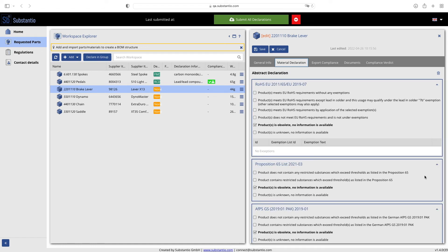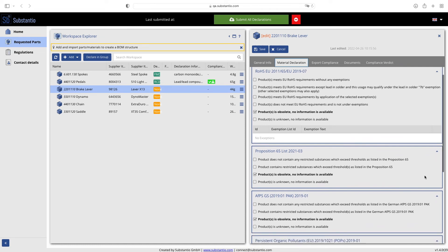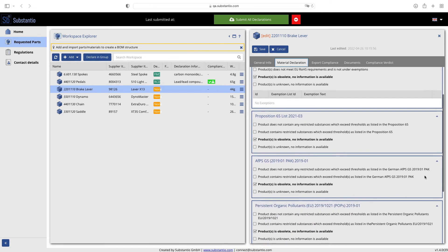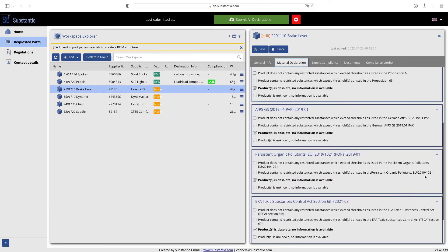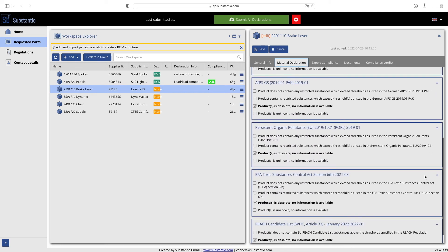You will now be presented with an overview of all relevant regulations. Within this abstract declaration overview, you can select the appropriate use case for each regulation. If you do not change any of the section options, all checkmarks will automatically be set to unknown or obsolete.